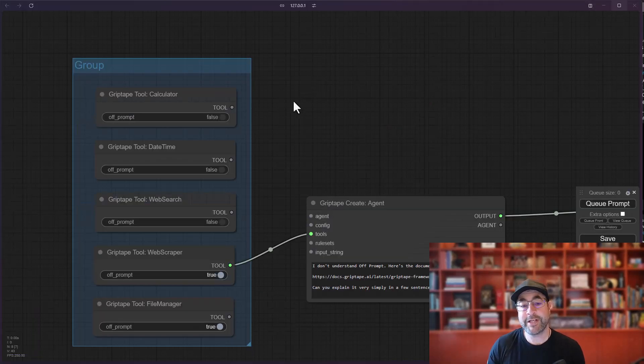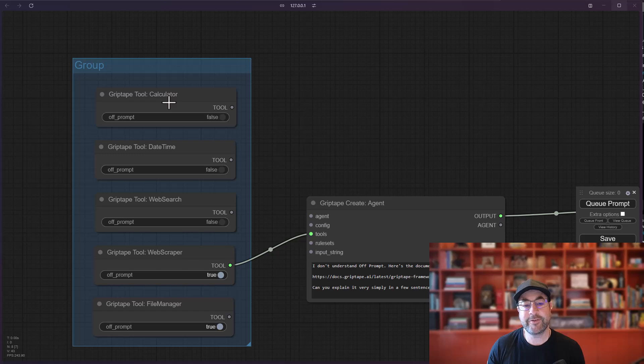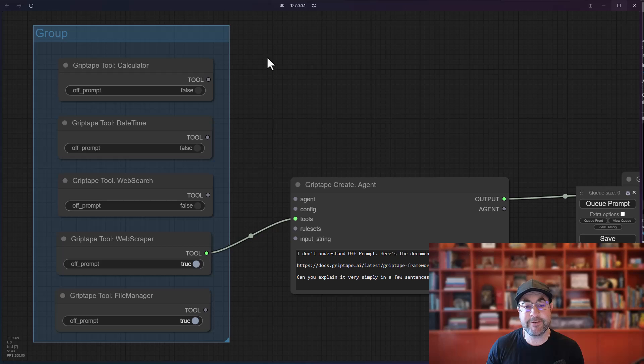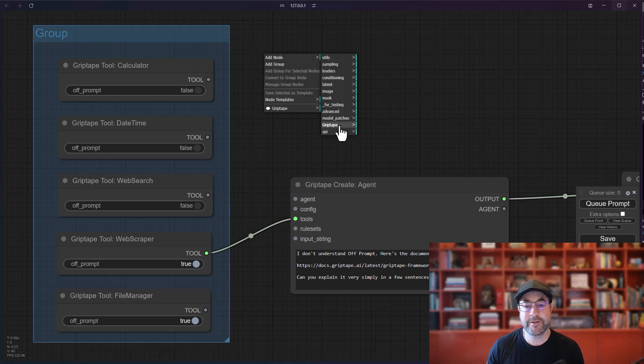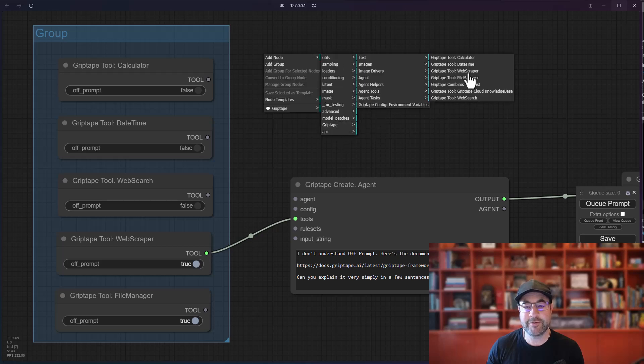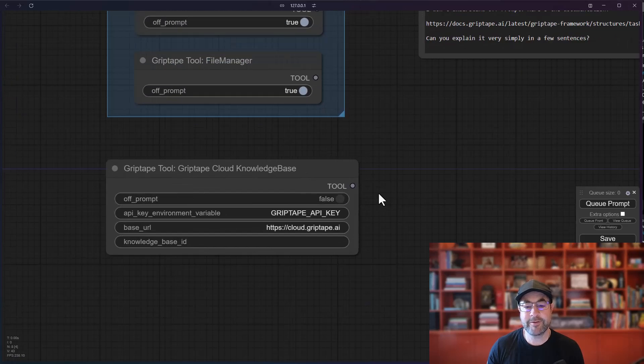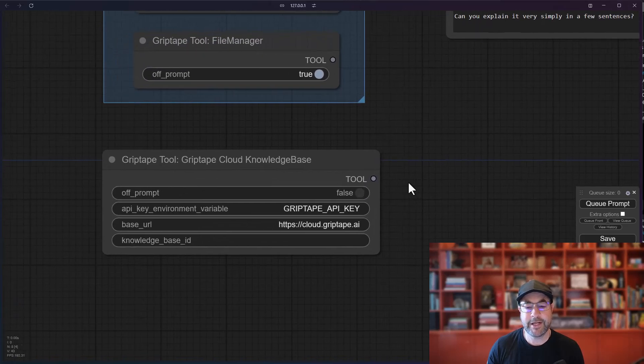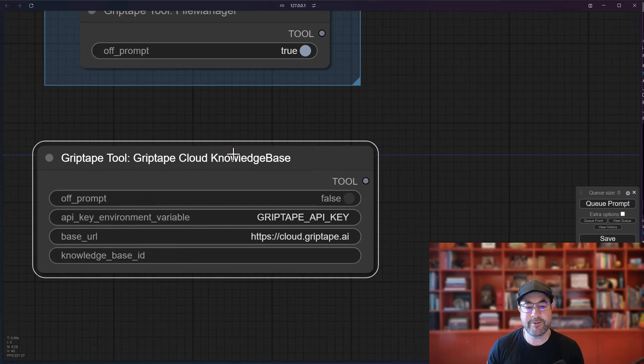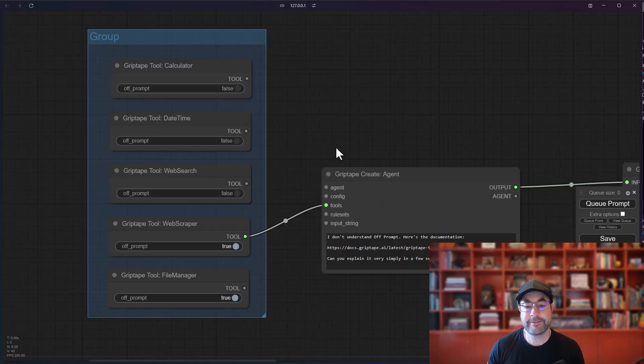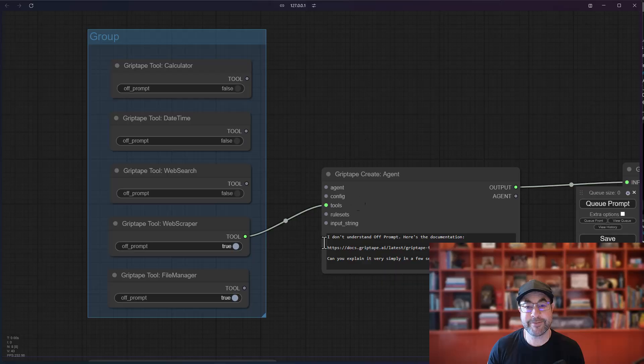Okay, so there's a quick introduction into how to use the various tools inside ComfyUI with the GripTape nodes. To get to any of these tools, you just do add node, GripTape, agent tools, and there they all are right there. In one of the upcoming tutorials, I will talk about the GripTape Cloud Knowledge Base tool, which is super handy. Have a fantastic day. Thank you very much.